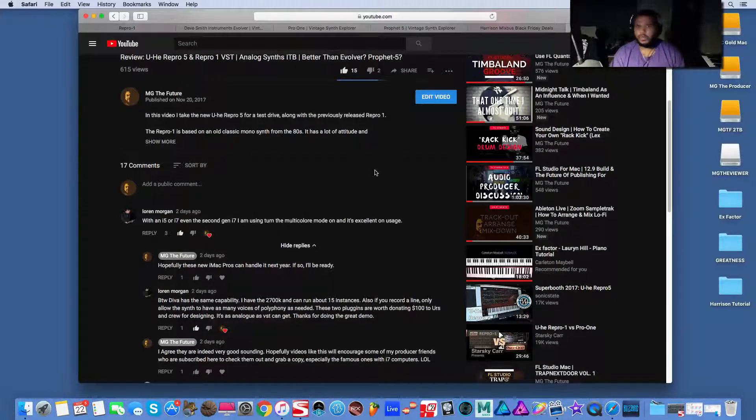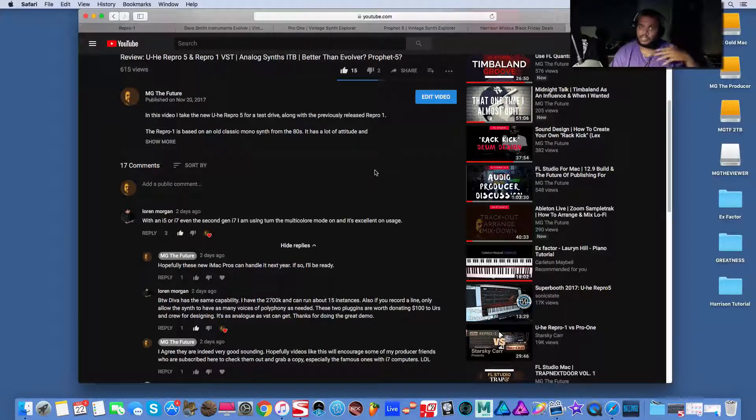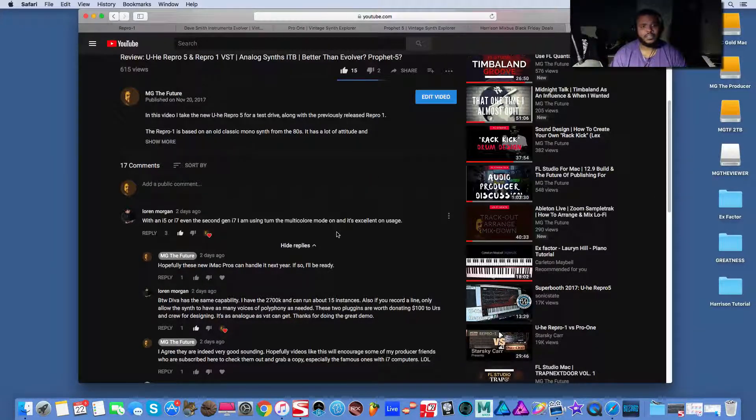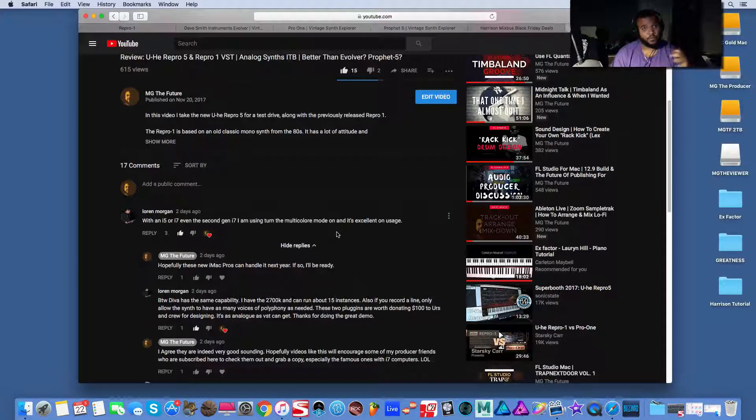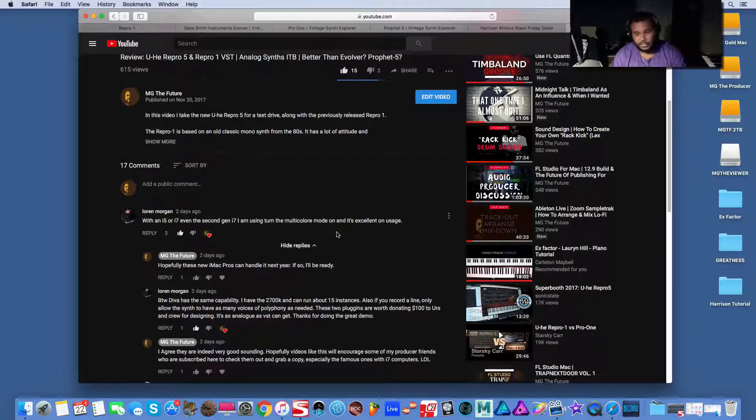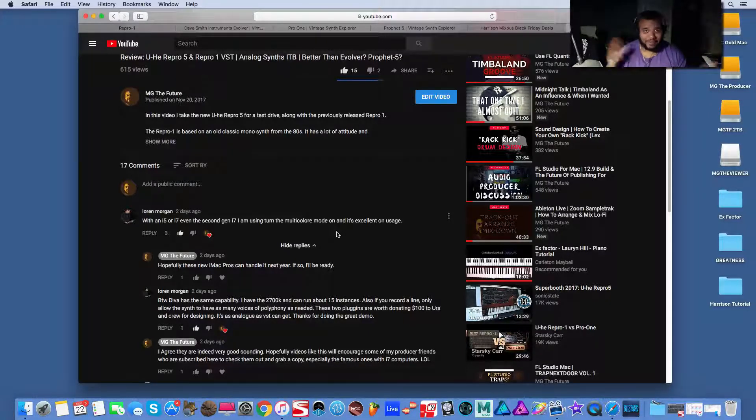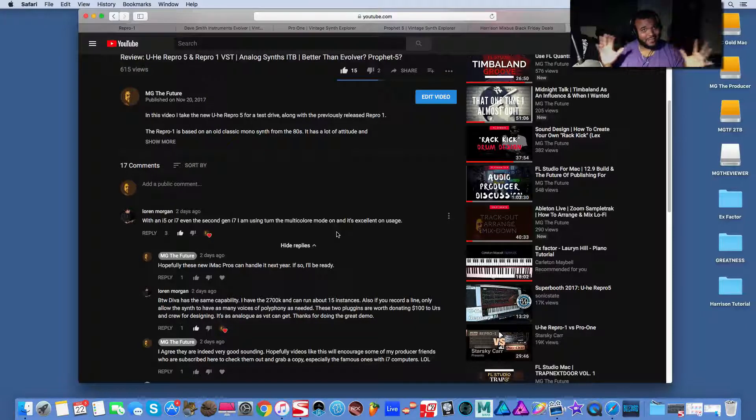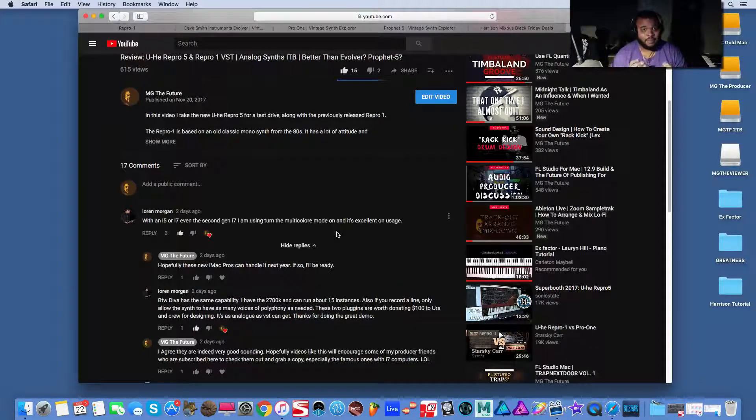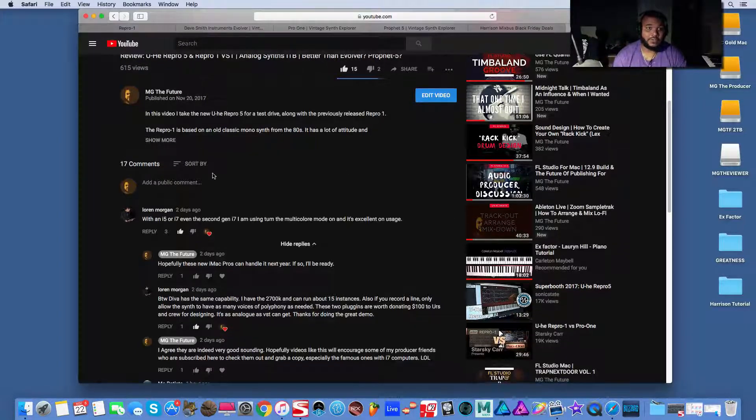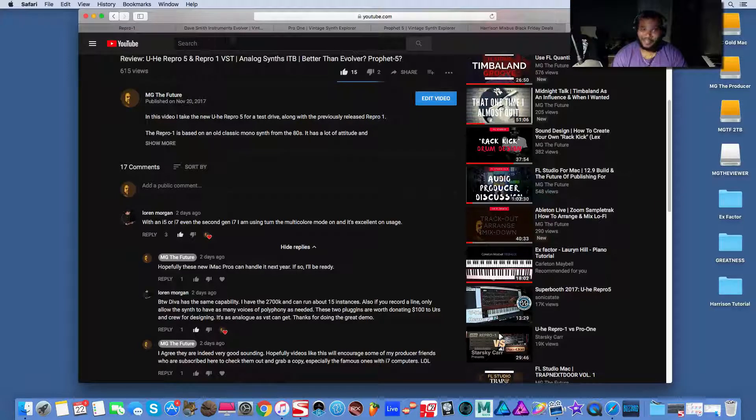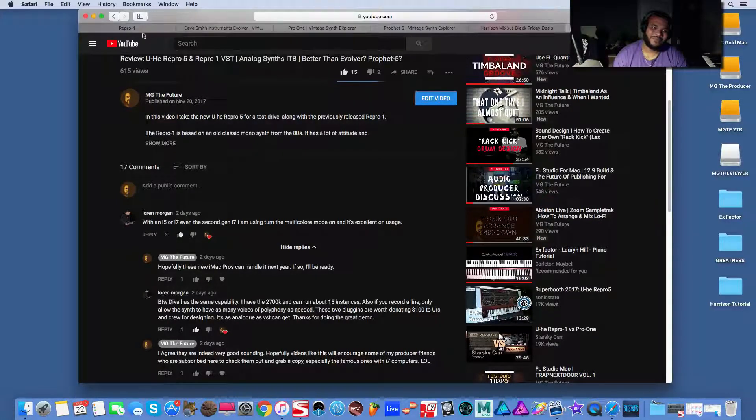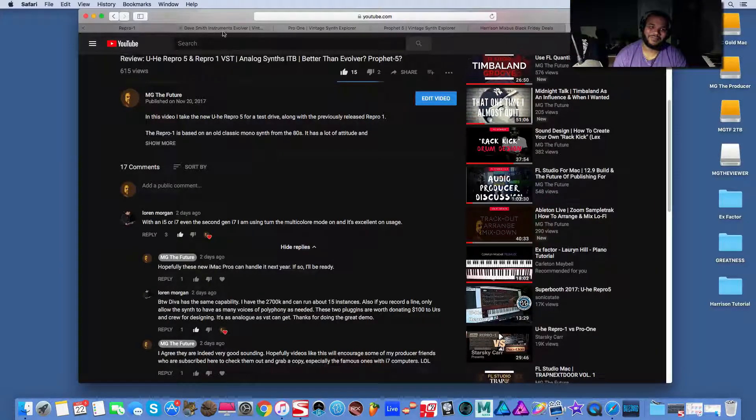So let's get to it. Let's do Harrison Mixbus VSTs. Let's use the Repro One and Repro Five Repro brand by UHE. Both analog modeled things, so they should sound beautiful together. And that's what I'm hoping. Yo, if I get this stuff working, bro.